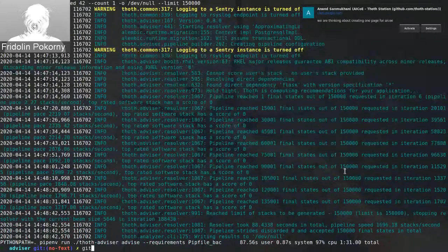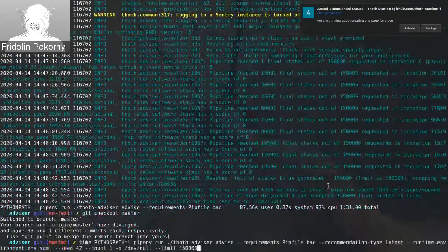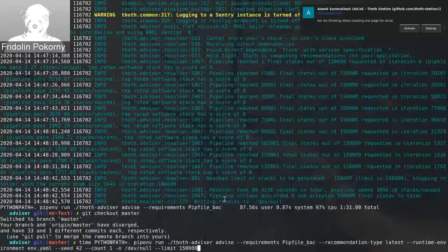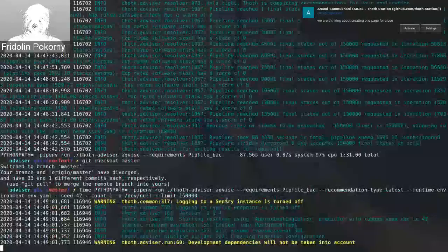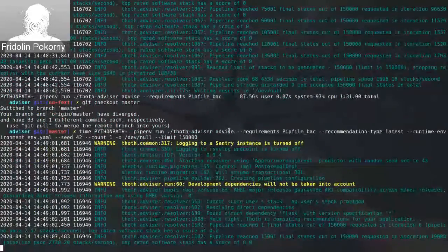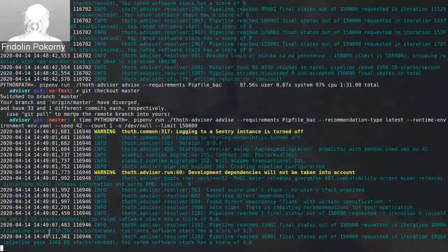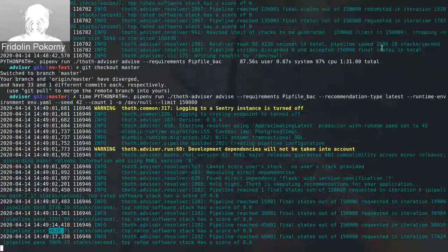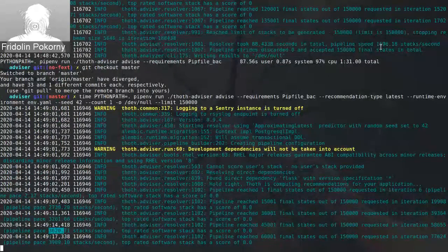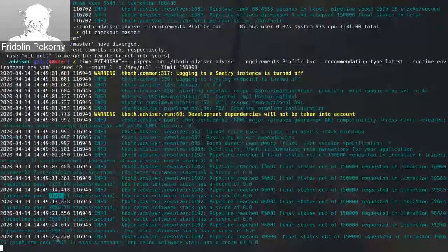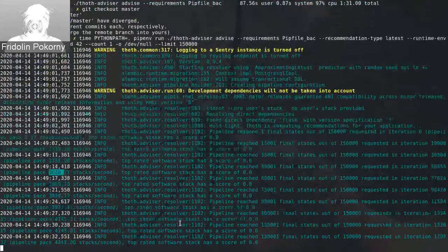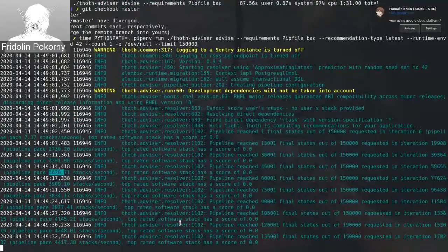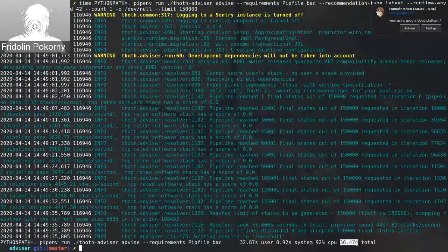Now I run advisor. And it starts to produce software stacks and score them. It produces speed based on the latest predictor. So we are trying to find the latest software stacks first. As you can see, right now, we have something like 2,300 stacks a second. Advisor should finish in few seconds, once we reach desired 150,000.